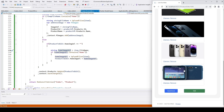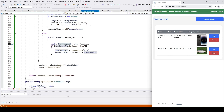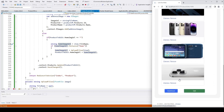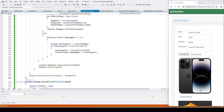Now let's click Edit to save the product. After clicking Edit it takes us back to the index page of the product controller. Let's click Edit again to verify whether the new picture was added. We scroll down and we do see the new picture. This is how we can use our edit function to update pictures.